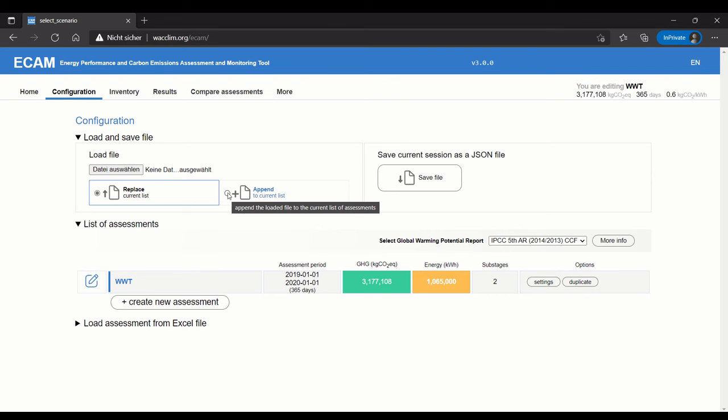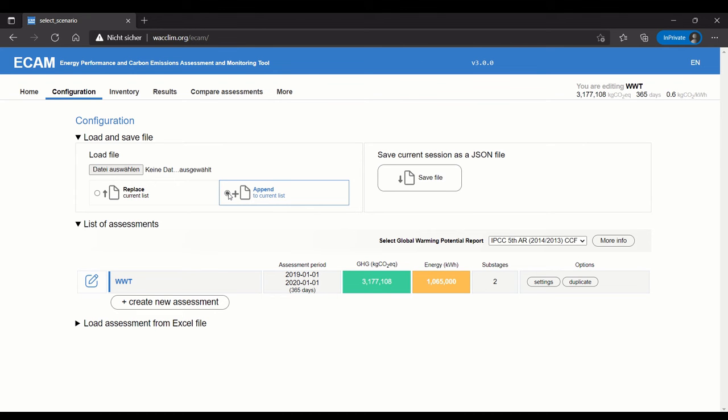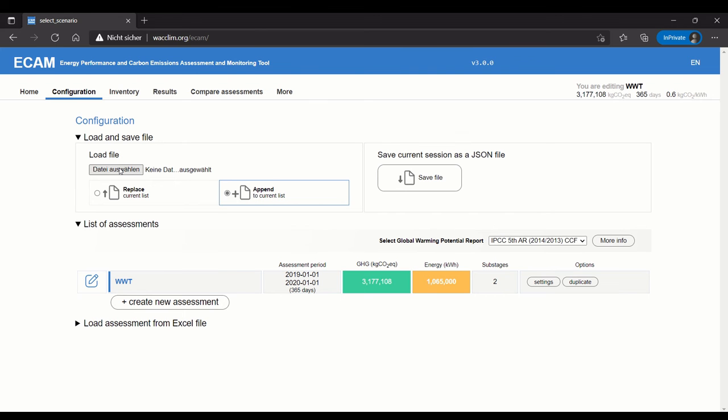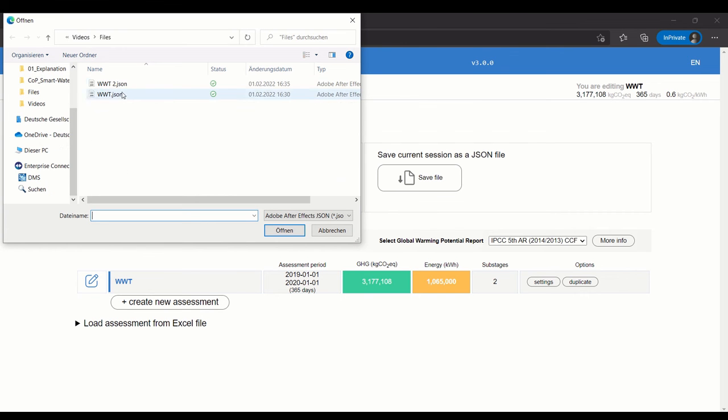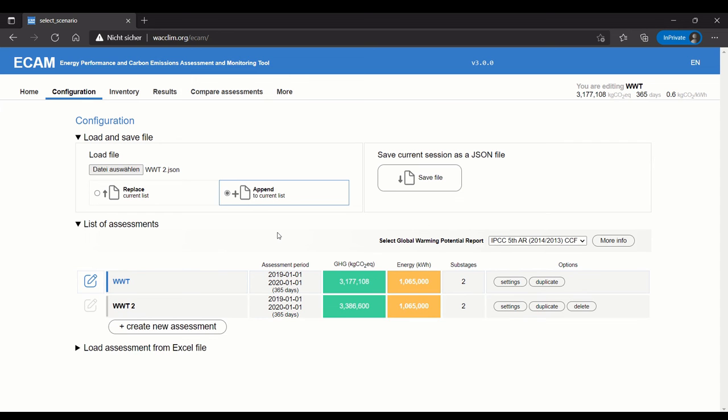What's very important is to make sure you select the option you want before you actually load the file. If I want to add something to the list and not replace it, I first click Append, then choose the file. Here I'll choose the second wastewater treatment file and open it. You see I have two different assessments going at the same time, and I can access the inventory of both assessments.